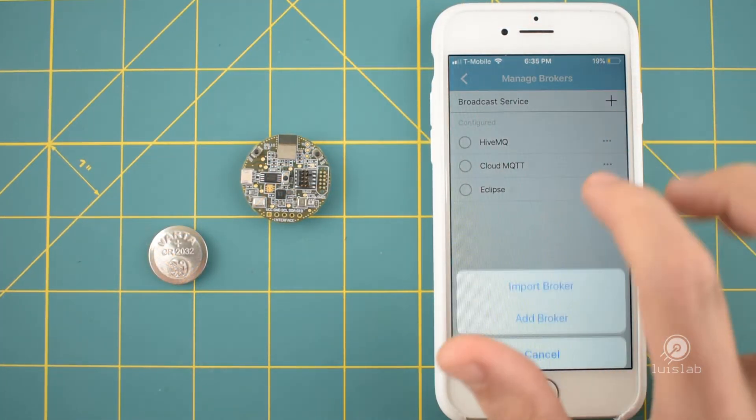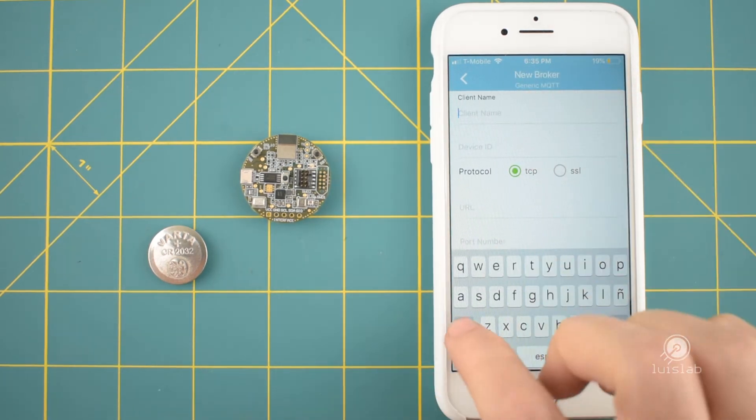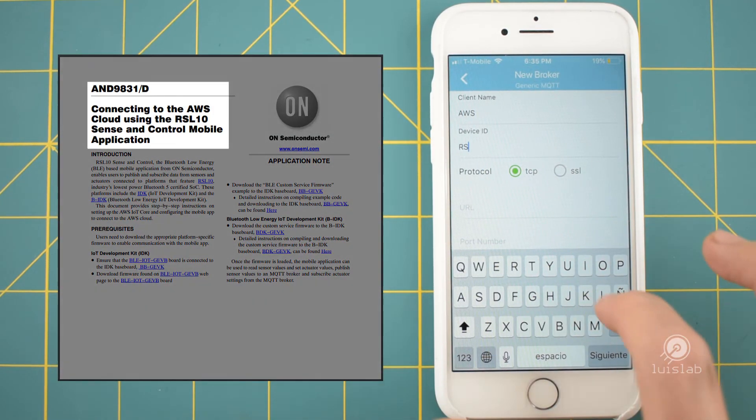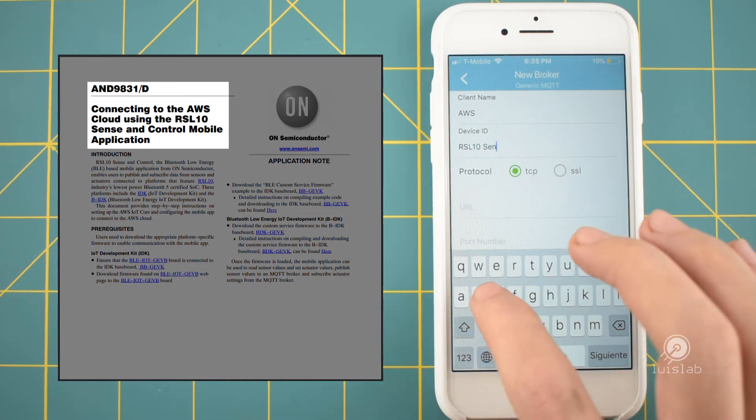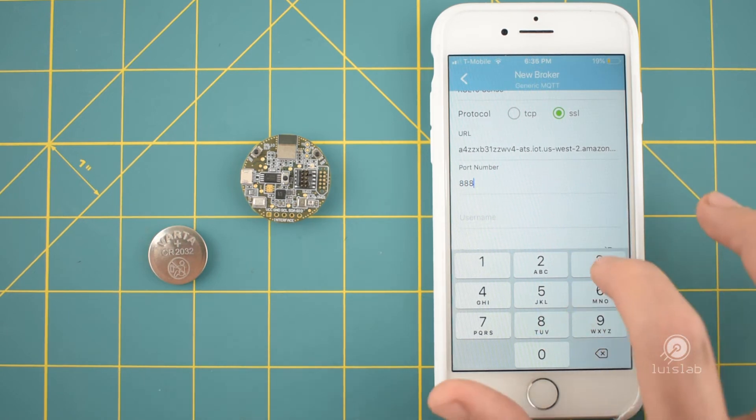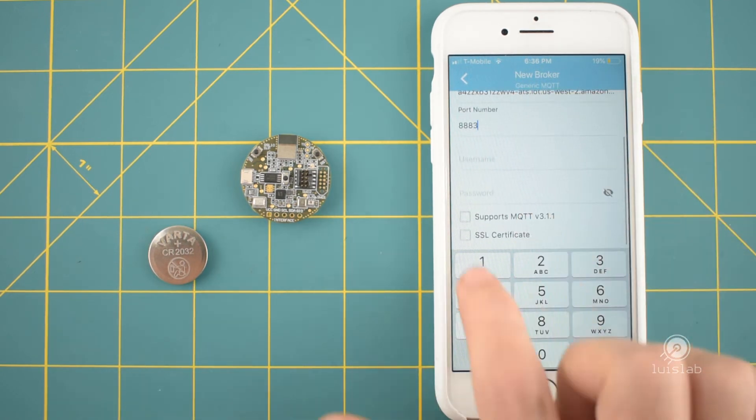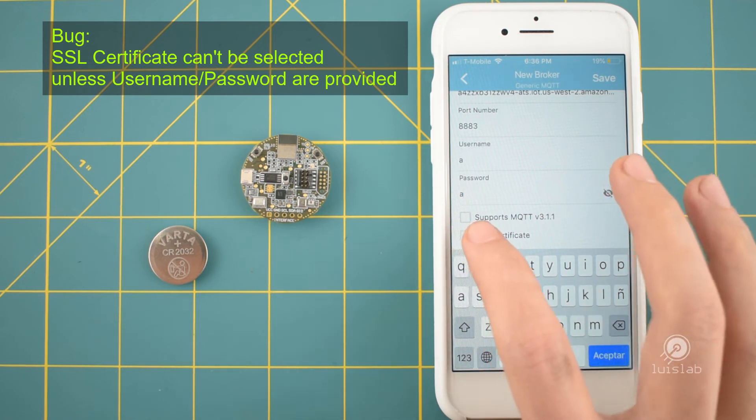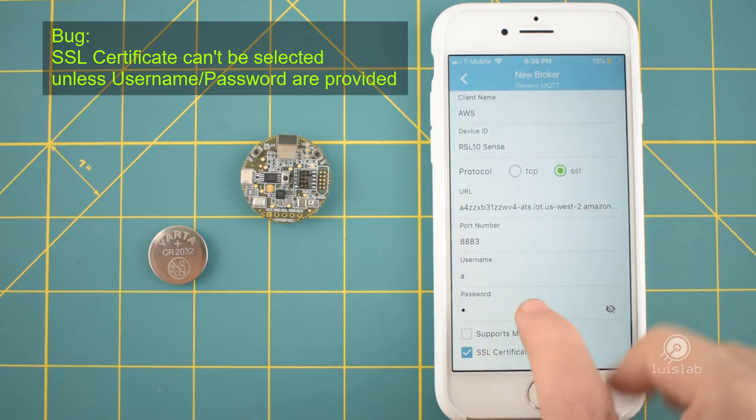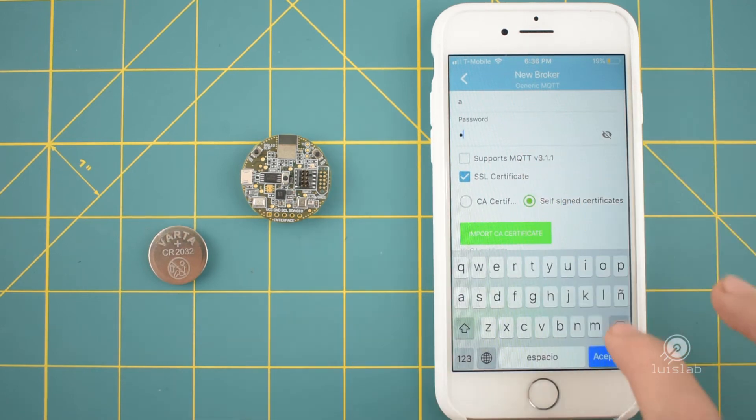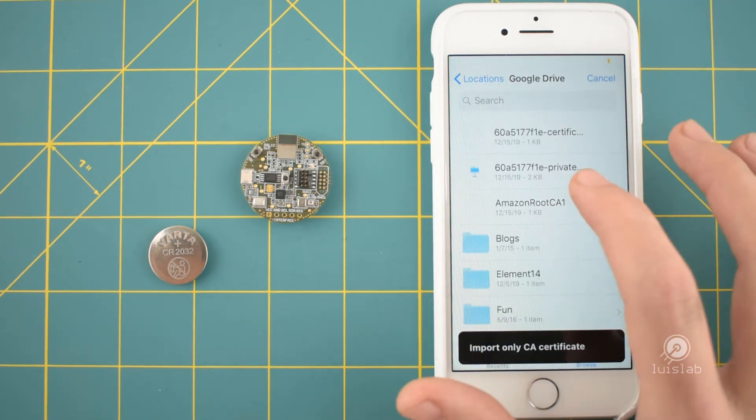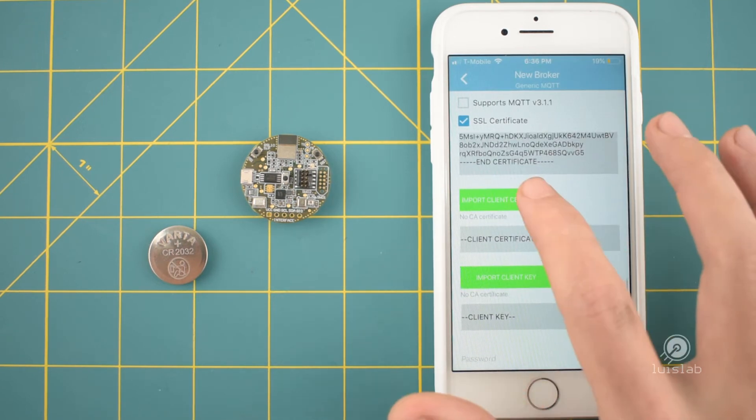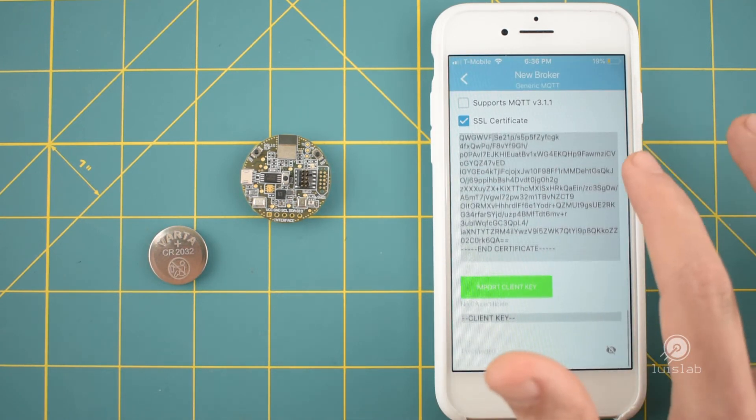To test the broadcast mode of the app I connected the Sense and Control mobile application to the Amazon Web Services Cloud following the instructions provided by ONSemi. In short, the process consists of connecting the IoT device by first creating an authentication certificate, attaching to it a policy that defines a set of authorized or unauthorized actions, and then using the certificate to generate the files necessary to configure the Sense and Control mobile application.